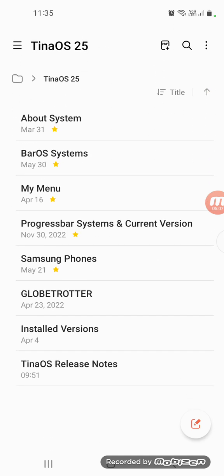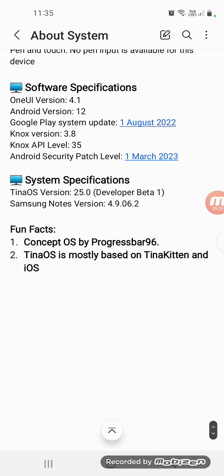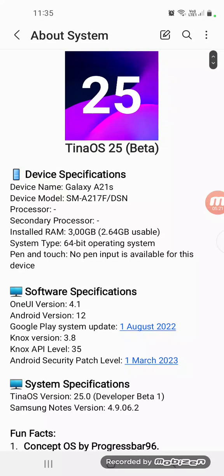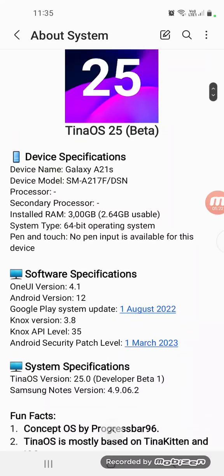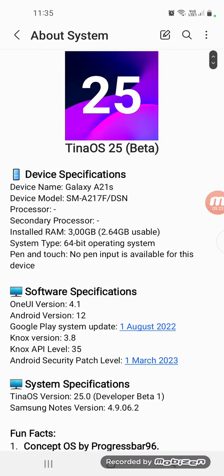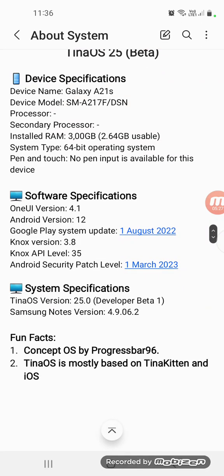We have unbar systems, and some assets from ProgressBar 96 have been moved to TinaOS 25 to view them better. As you can see, my menu here, it's in the bot system system changes. It says TinaOS 25, but this is in beta. System specification says TinaOS 25.0 developer beta 1.